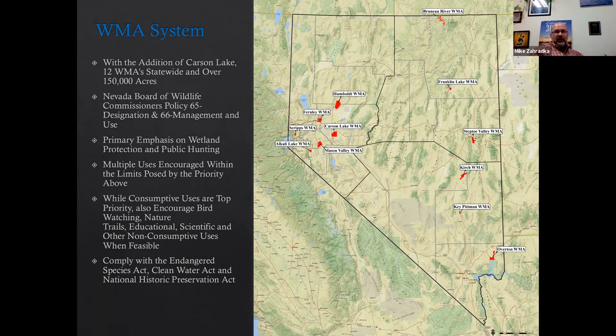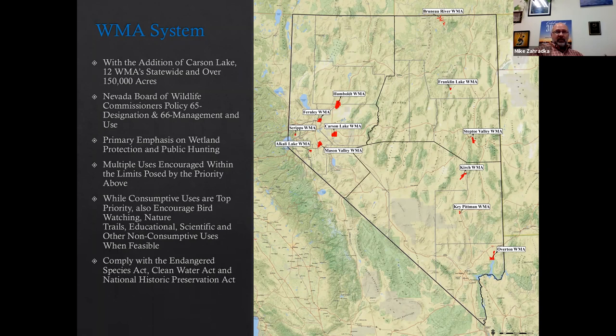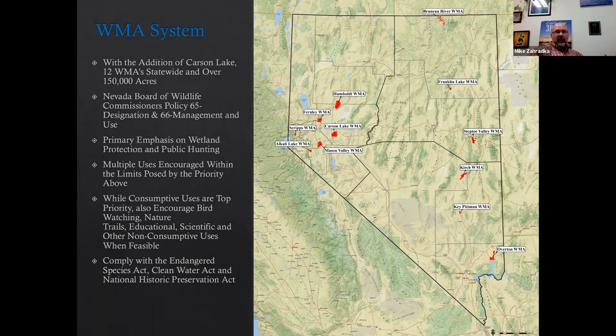Primary objectives for wildlife management areas typically fall into wetland protection and public recreation, including hunting and fishing. Given Carson Lake's value to waterfowl and shorebirds and its wetland habitat, we would expect it to be managed mostly for its wetland habitat benefits, with other uses encouraged on the area as well.